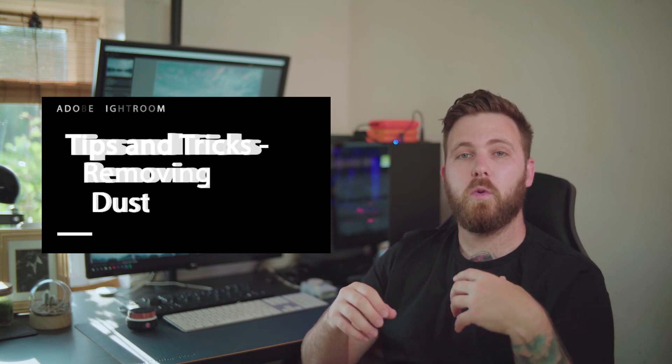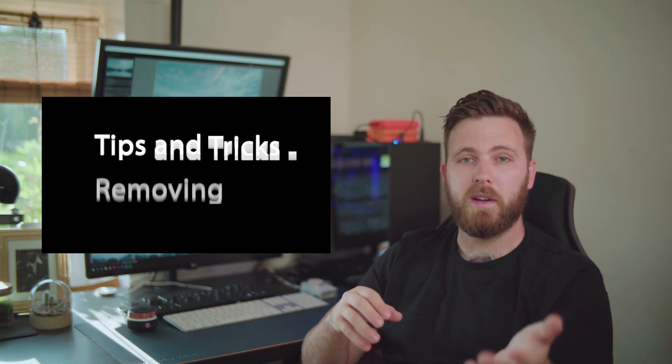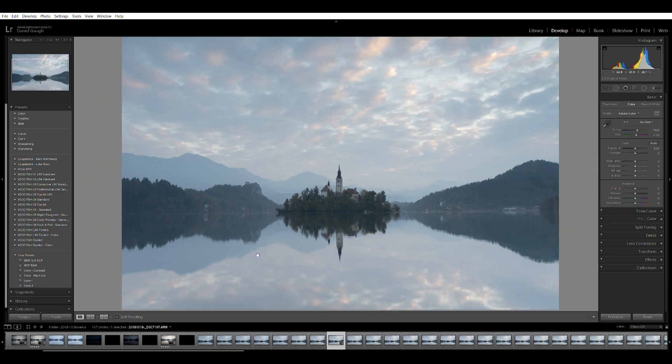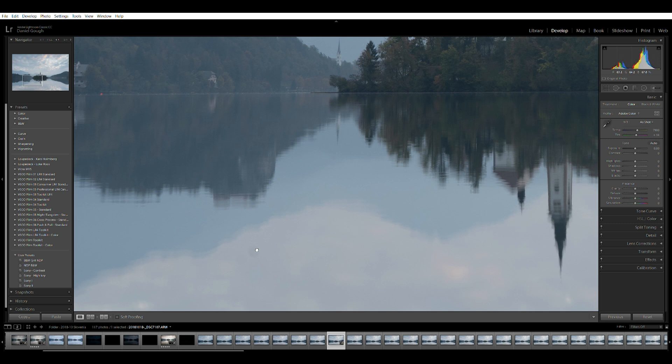Now it's not always possible or practical to clean this off when you're on a shoot, so Adobe have a handy little tool which will help you identify and remove those unwanted marks.